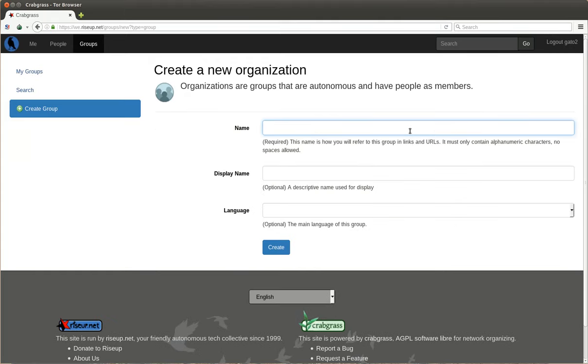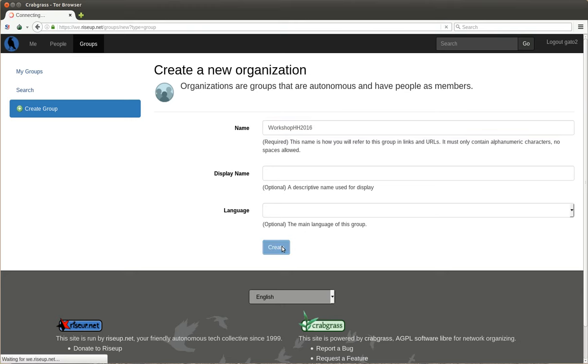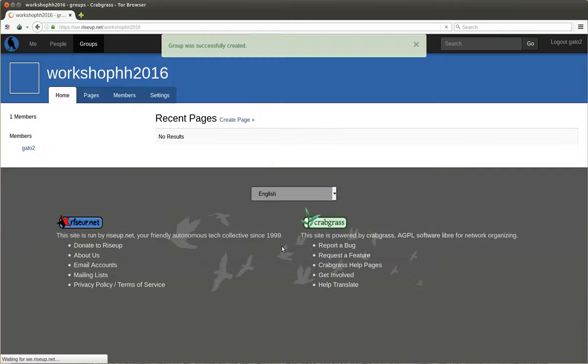Create. And this is how you create a group. Very easy.